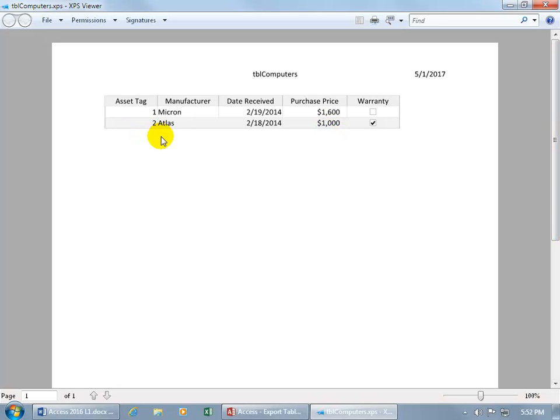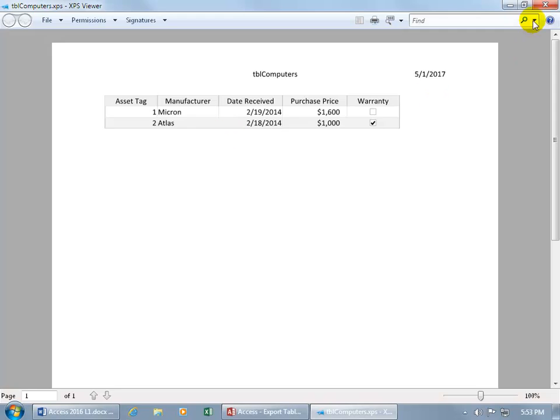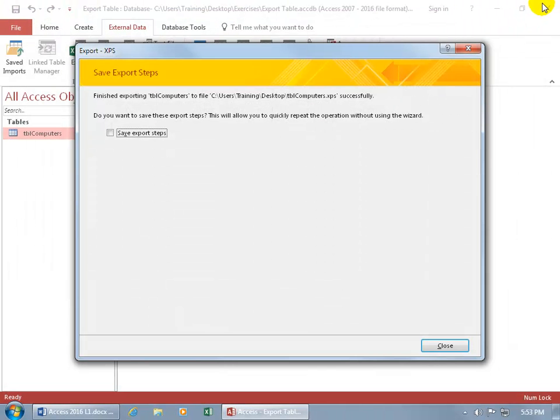And then say, well, you forgot this other computer with the asset tag three. And you can tell them, hey wait a second, I'm still doing data entry. In any case, you can collaborate over the XPS file here if they don't have access to the Access program either through the internet or installed on their computer. So let's go ahead and close out of here.